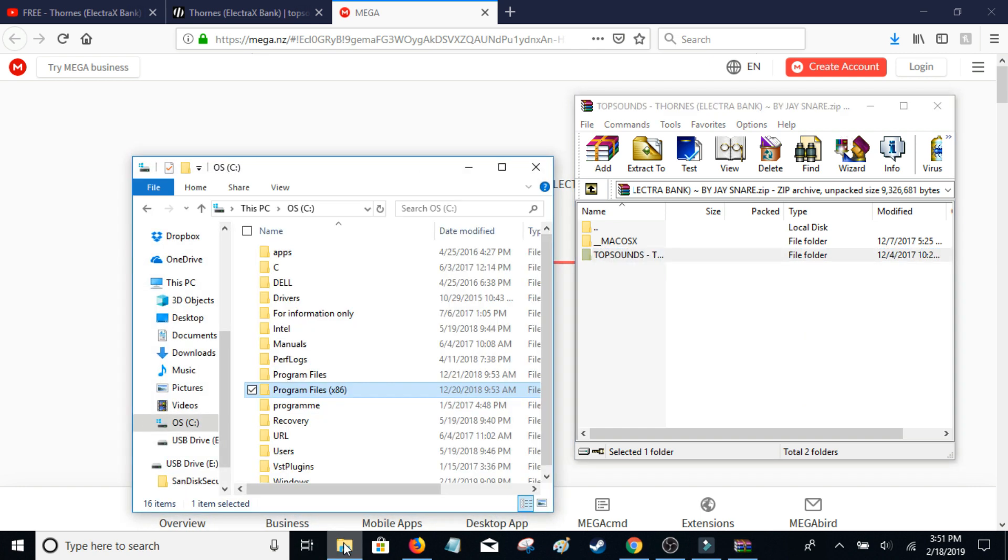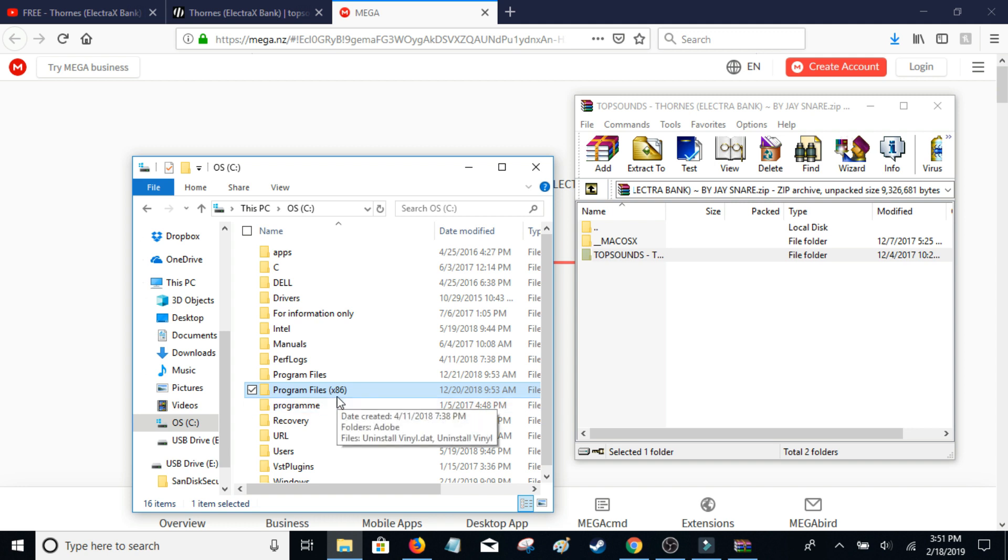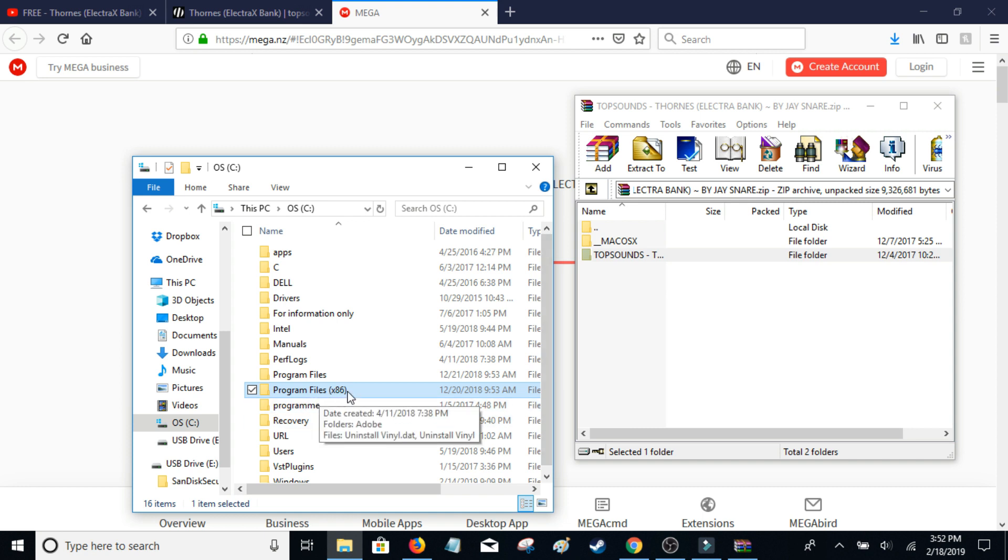Then you need to open your file explorer, go to your C drive. I don't really know what to do if you're on a Mac. I've never had a Mac. But go to Program Files,